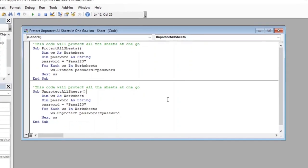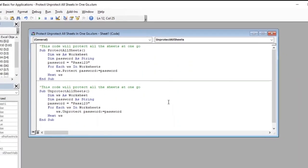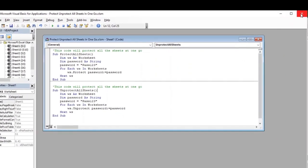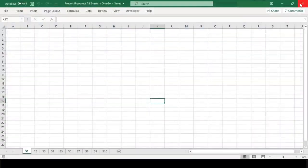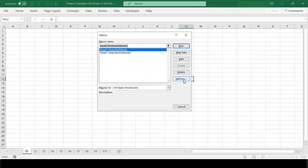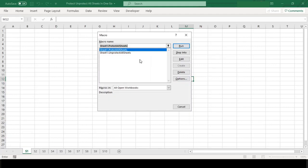Now since we are done with our code, let us close this VBA editor and return back to our Excel sheet to test our macro code. To run our code, we need to press Alt F8. This will open the macro dialog box.